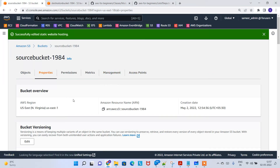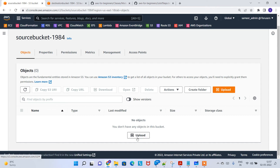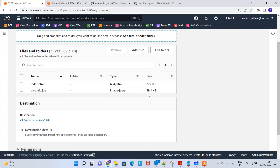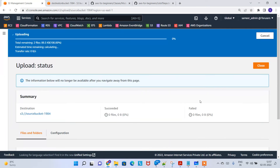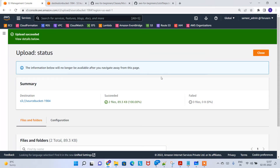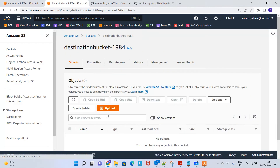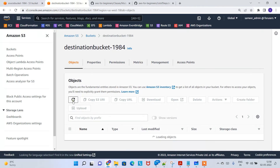Both buckets now have static website hosting enabled. Click on Objects, then upload — click 'Add files,' navigate to the replication website folder, select the two files, click open, and click upload. The source bucket now has two files: index.html and a corresponding JPG file. The destination bucket has nothing yet, but as mentioned, replication will take a minute or two.